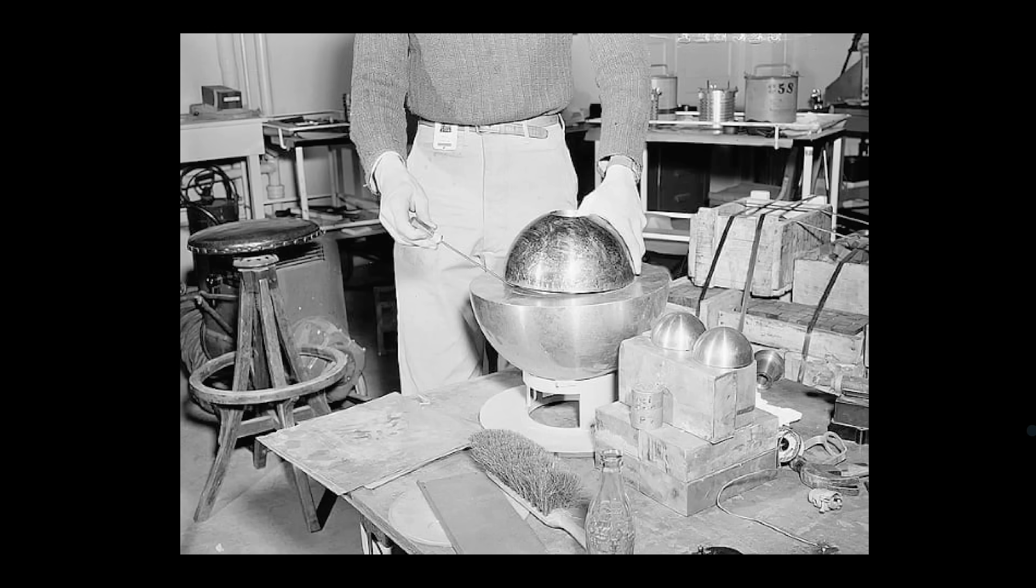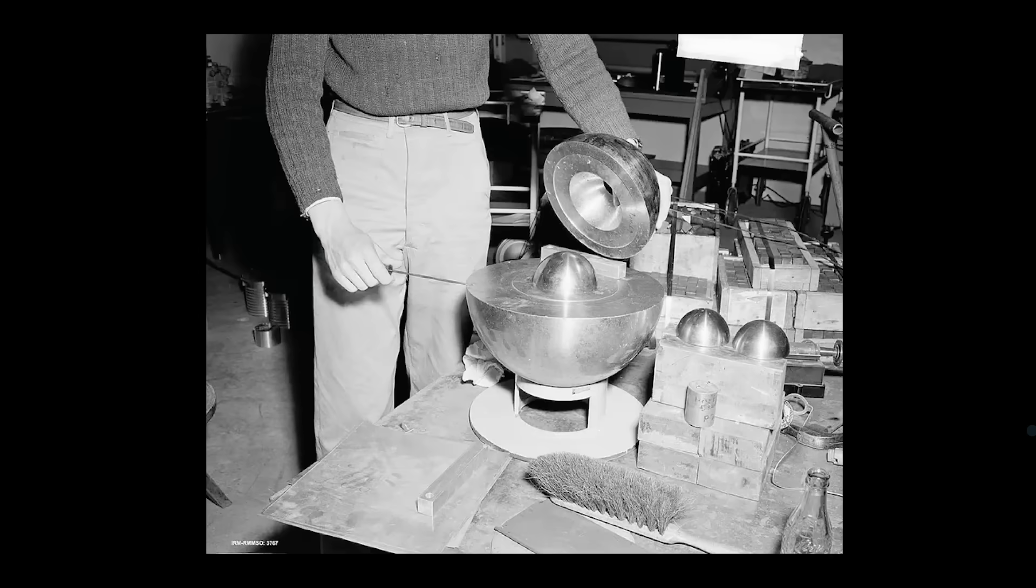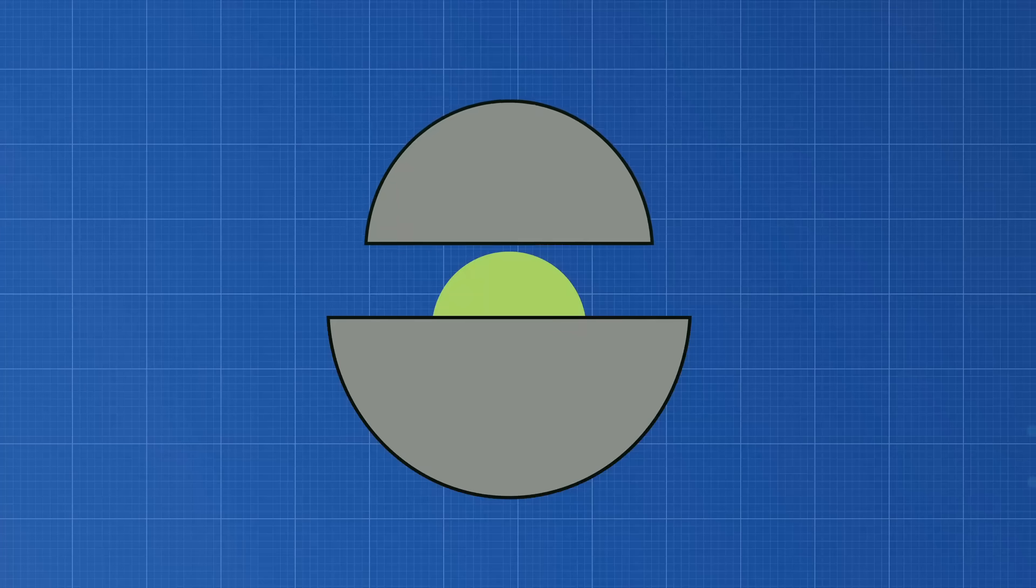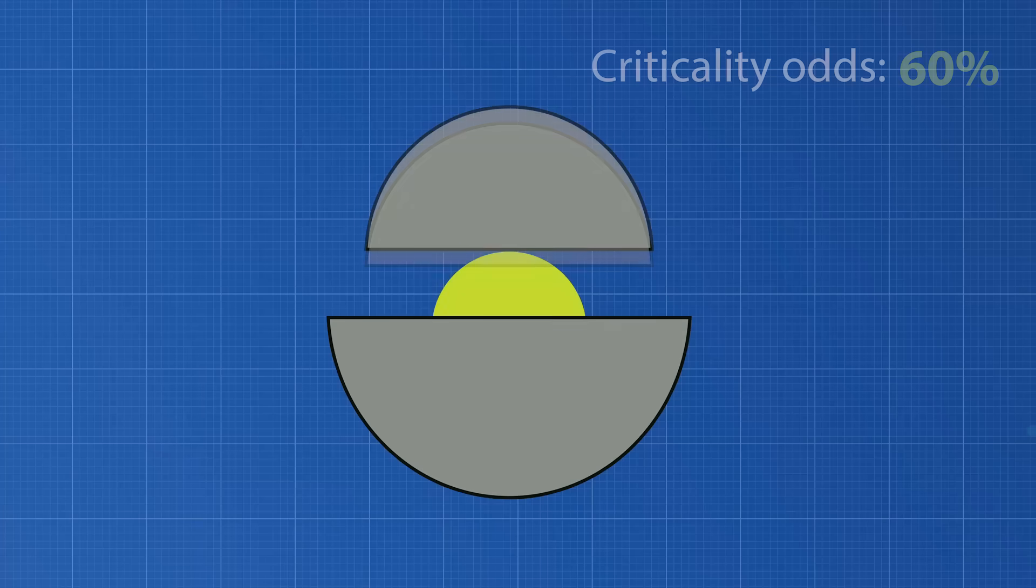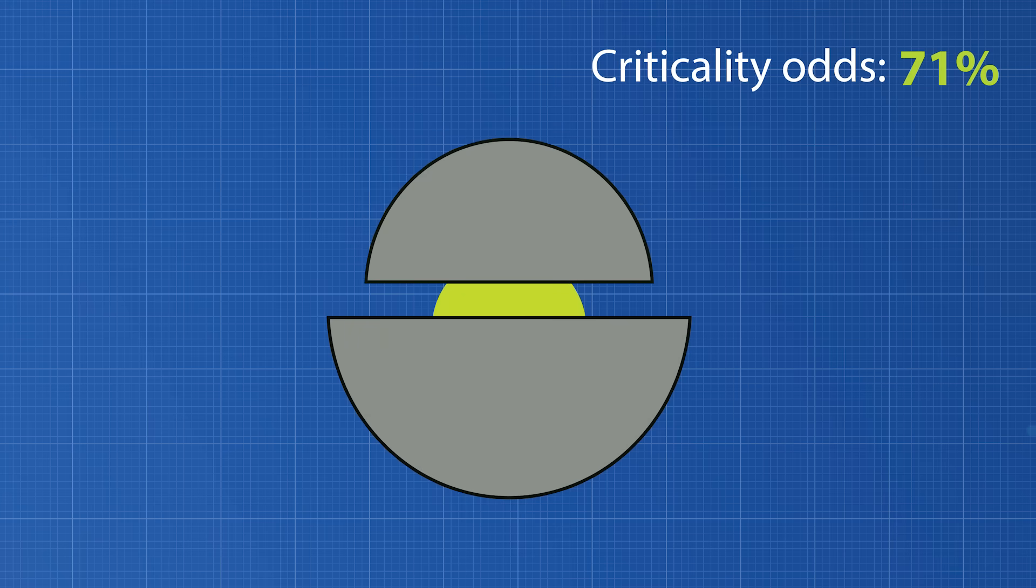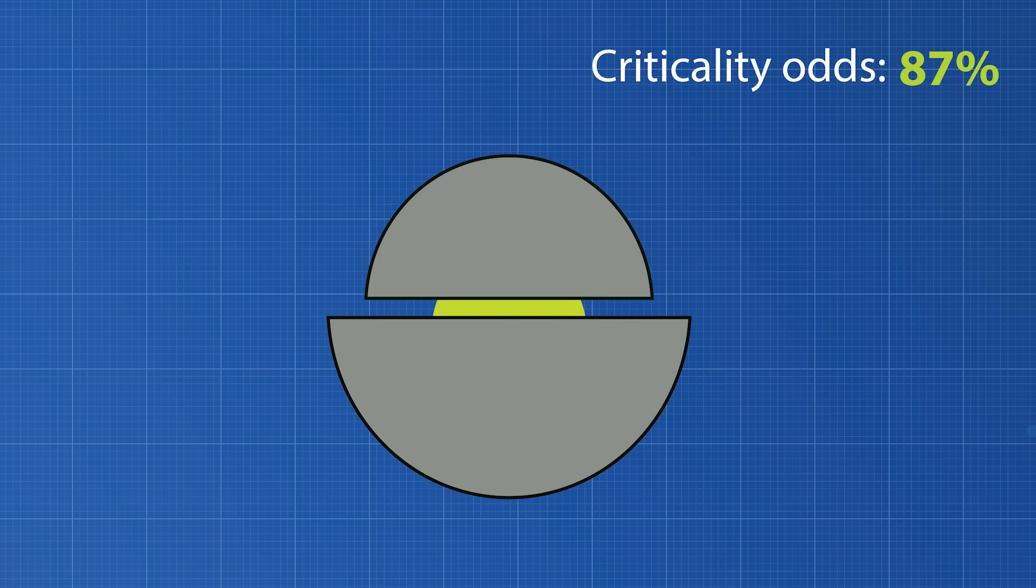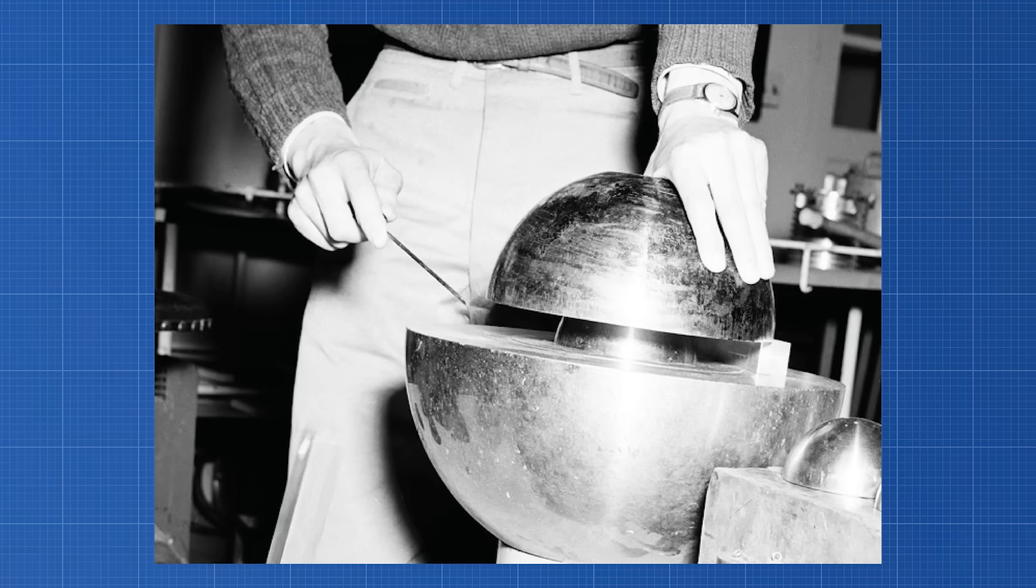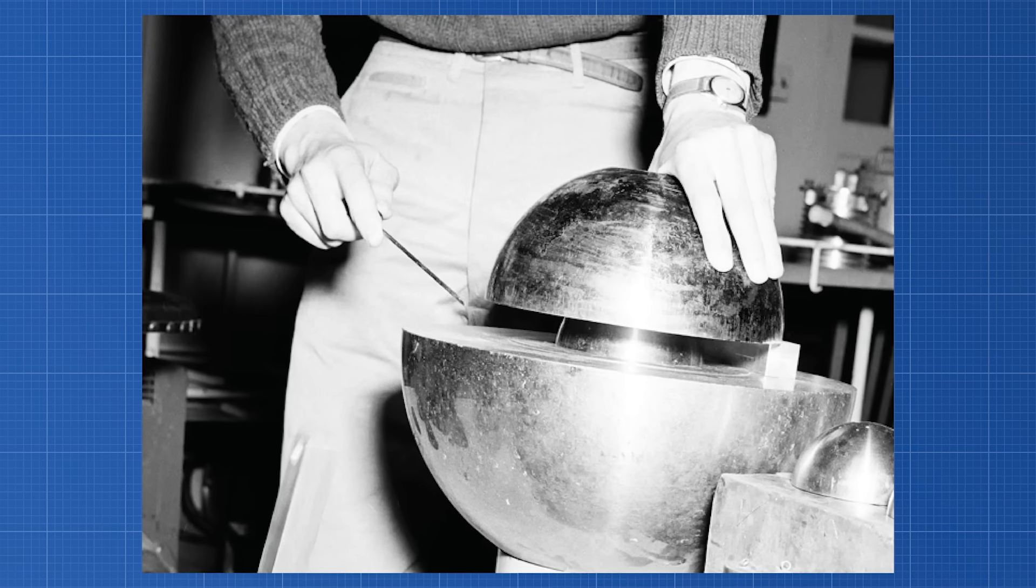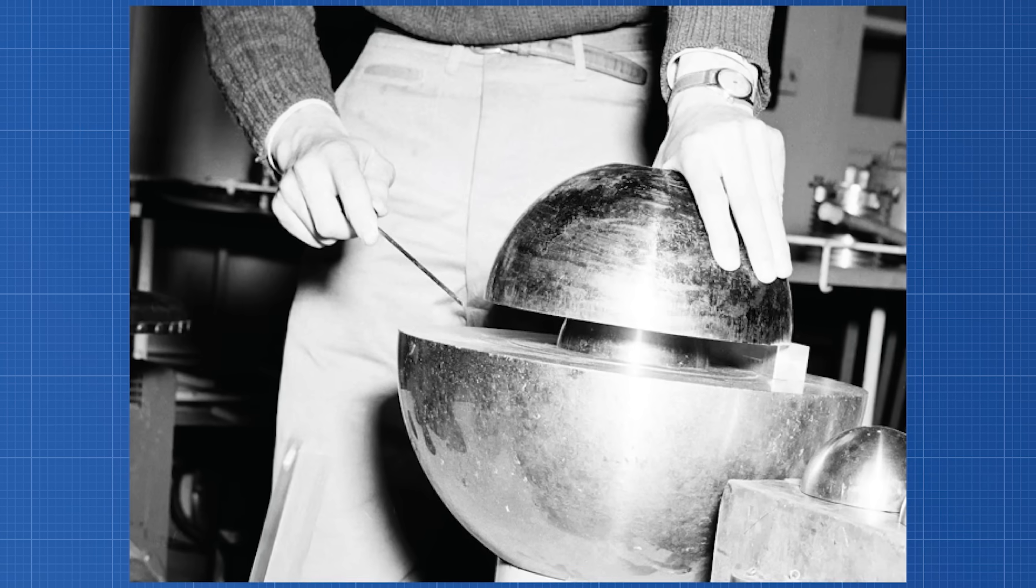Louis Slotten was showing fellow physicist Alan Graves how to conduct the experiment. Slotten was lowering a hemispherical shell made of beryllium over a core of plutonium-239. When the shell was lowered, neutrons emitted from the plutonium core would bounce off the shell and strike the core, increasing the likelihood of reaching criticality, a state where a sustained nuclear chain reaction can occur. The closer the beryllium shell got to covering the entire core, the more it approached criticality. Slotten's goal was to see how close the core could get to criticality without triggering a chain reaction.